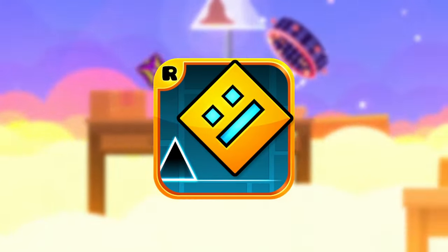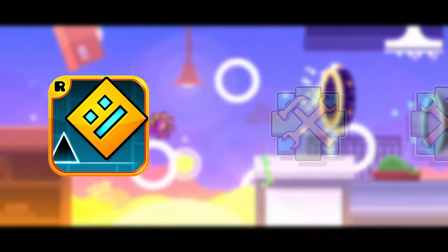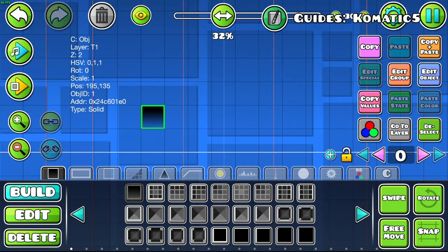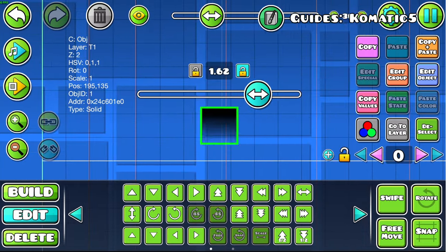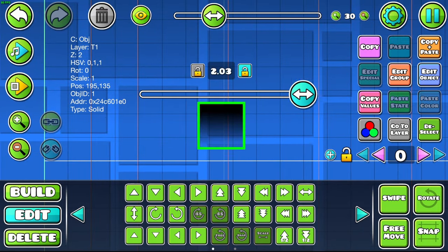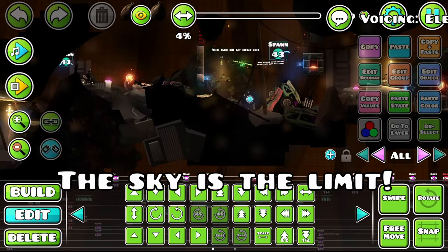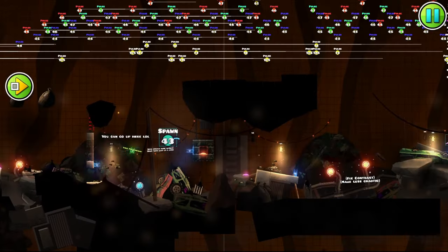Objects are a crucial part of Geometry Dash, as they're the building blocks of every level. You can place them down, modify their size and color, and make whatever you want. The sky's the limit here.